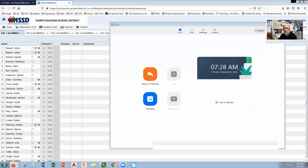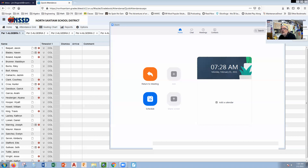I go to the Desmos graphing calculator because I can do just about everything I need there. I'm going to put in this equation — copy and paste — making sure I've got an x to the fourth and x to the third. I can see the graph there.